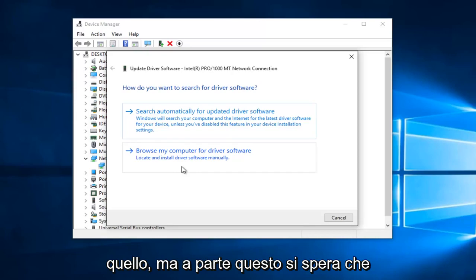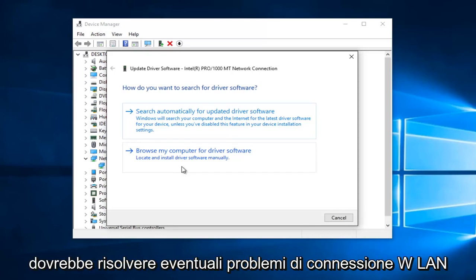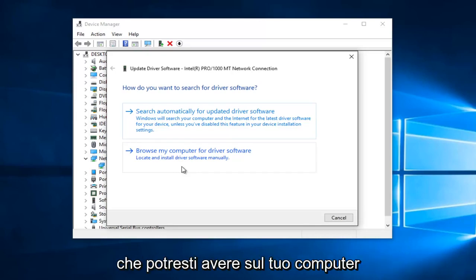But other than that, hopefully that should resolve any WLAN connection issues you might have on your computer.